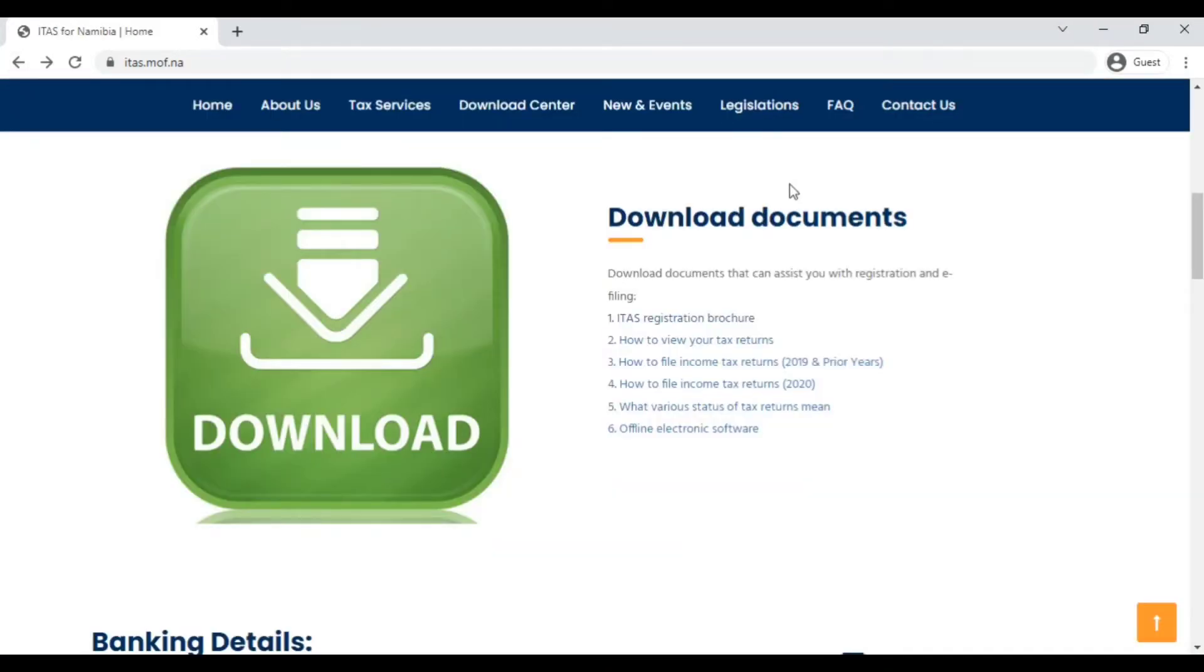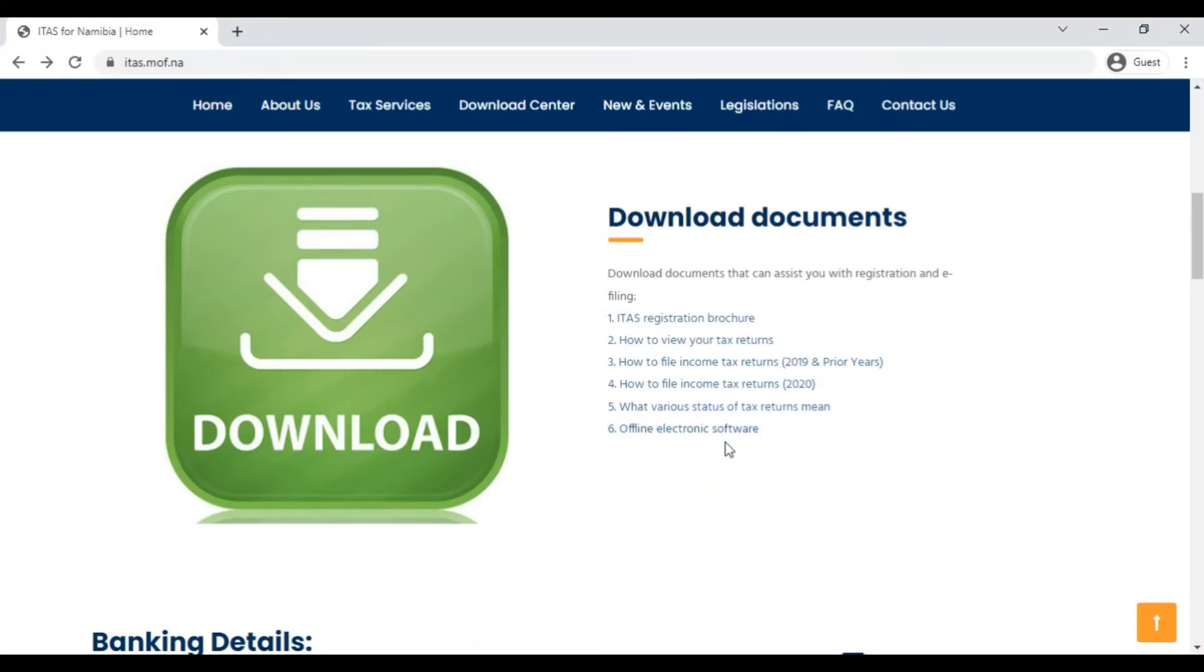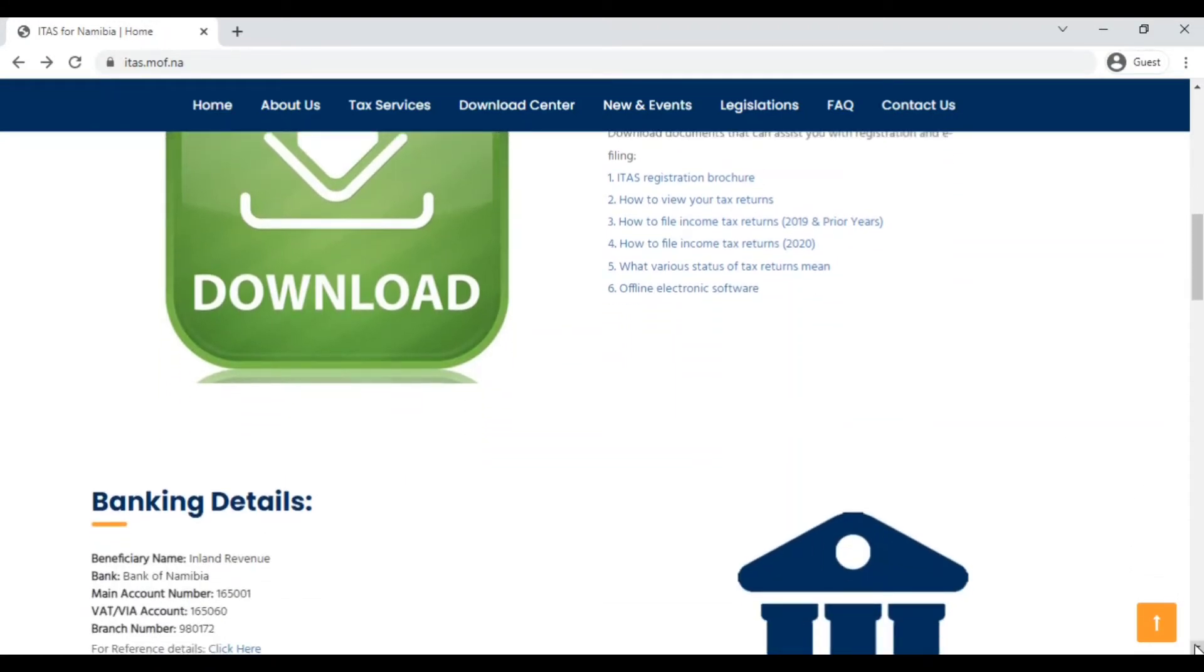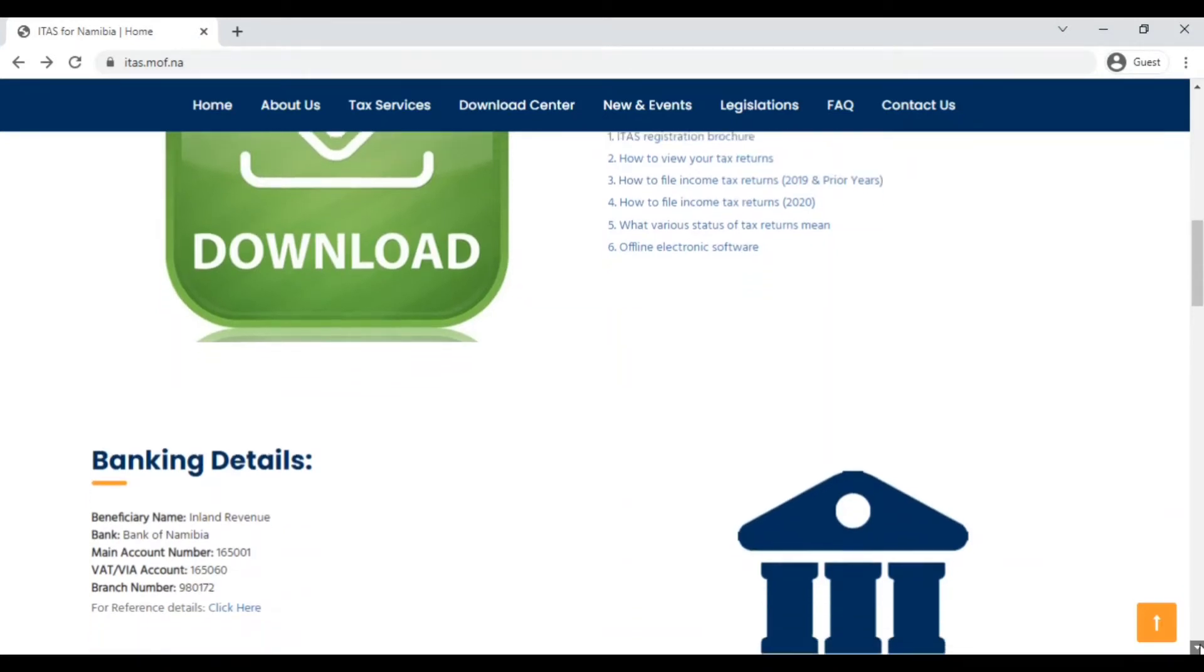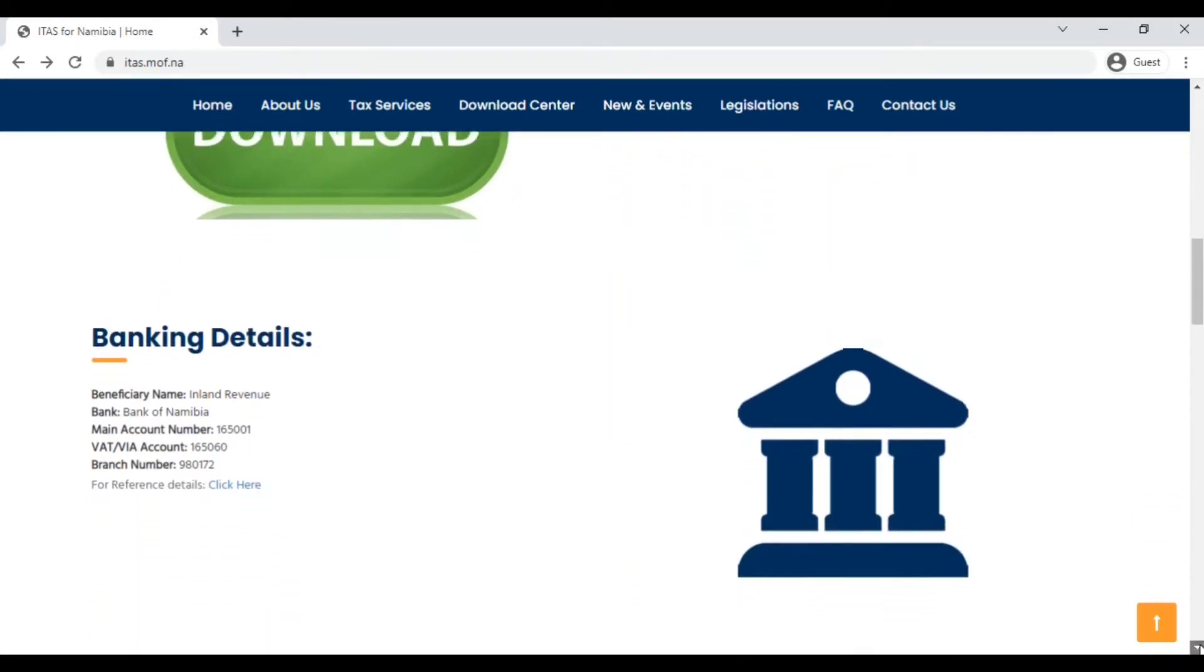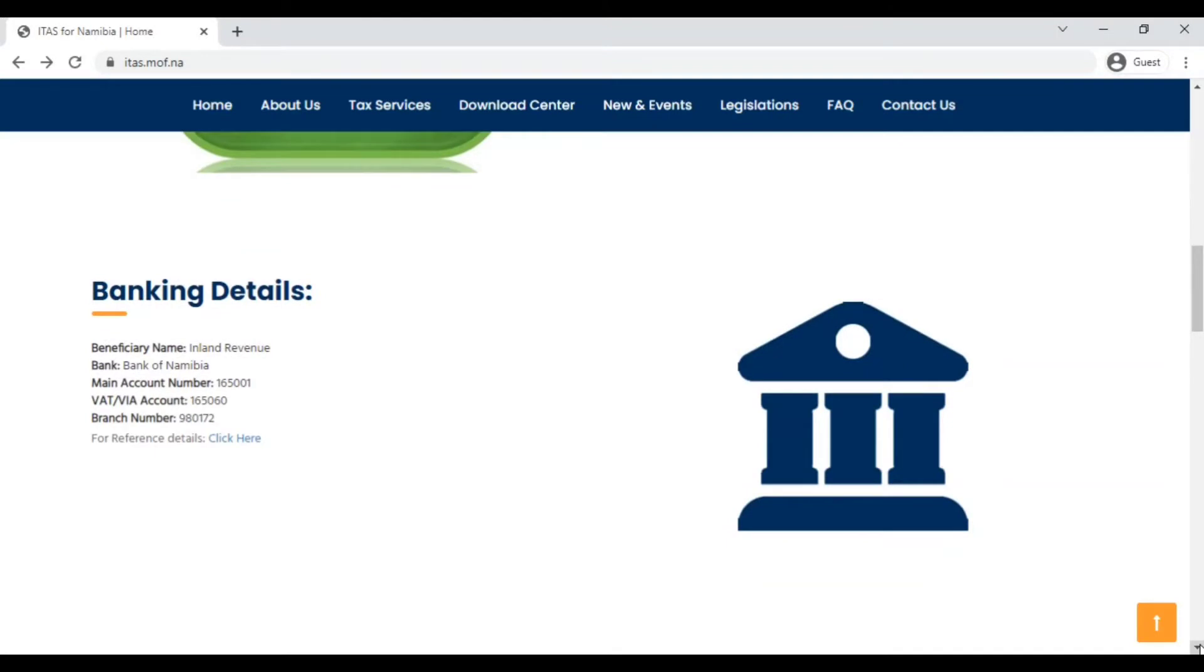Then you just have how to view your tax returns, how to file income tax returns for the different years, what the various statuses of tax returns mean, and then the offline electronic software. You can click on any of those to find out that information. We will be doing a video on how to file your income tax returns, so just watch out for that video.